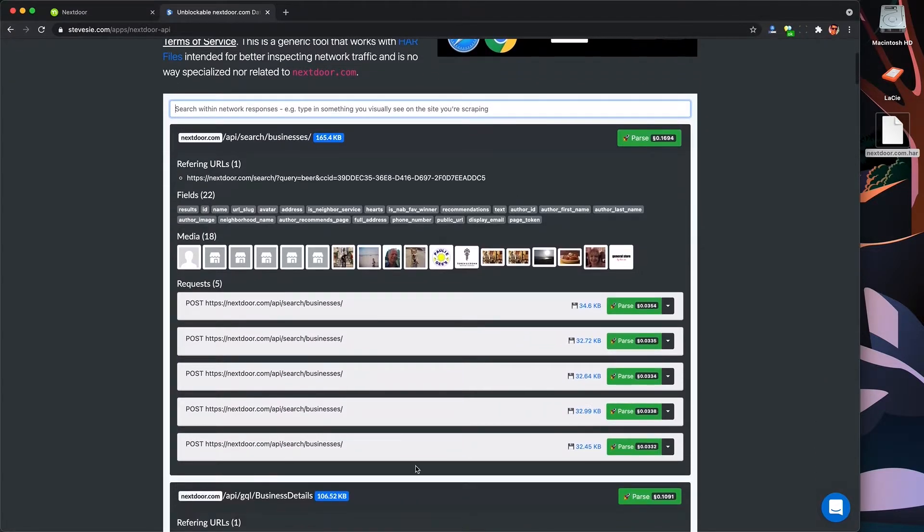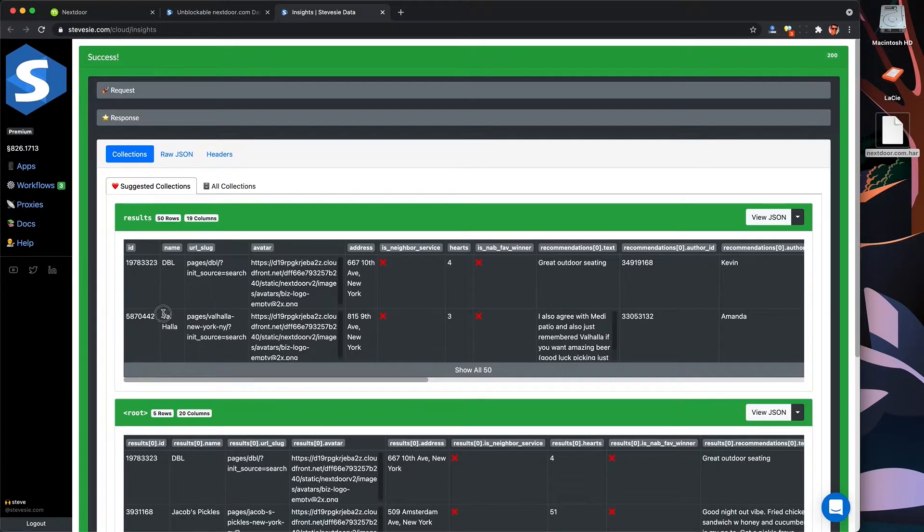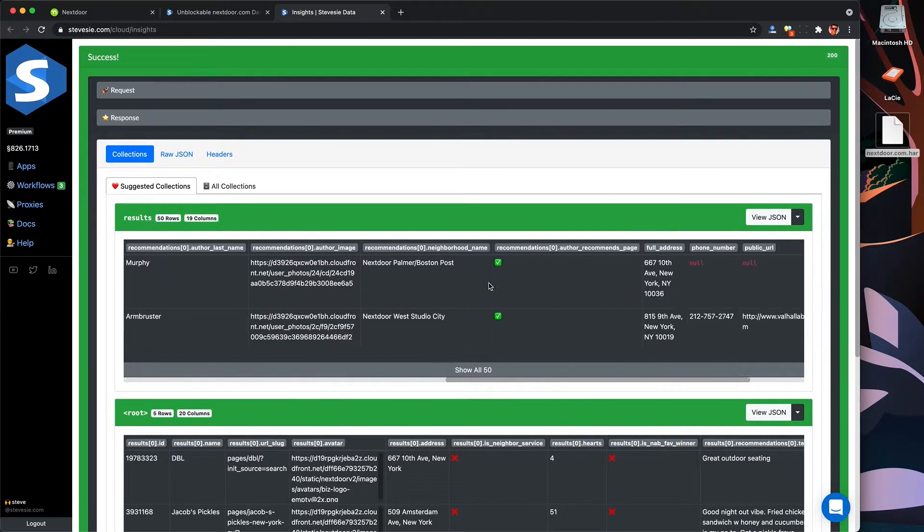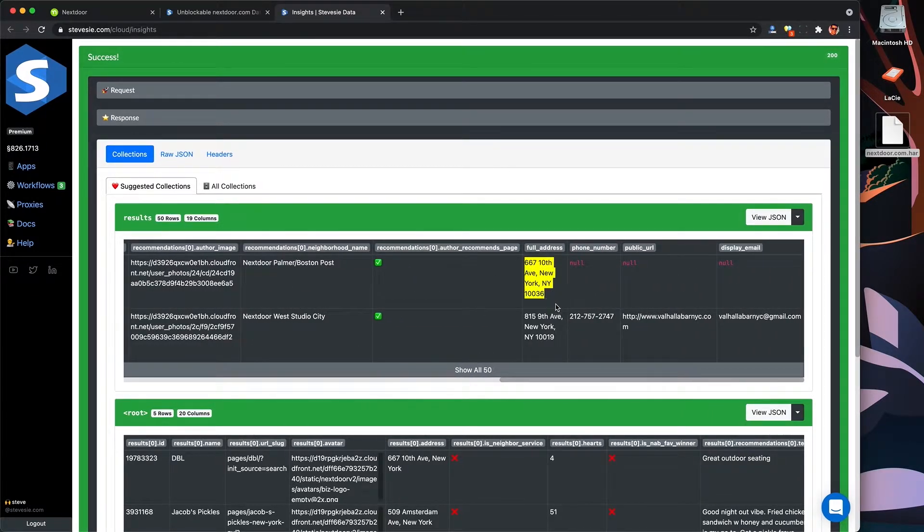Once I'm done, I'm going to go and click my export HAR button, so I can combine all of those JSON responses into a single HAR file, then upload it into the SteveC data platform, parse it, and I can download all of these businesses in a single CSV file.